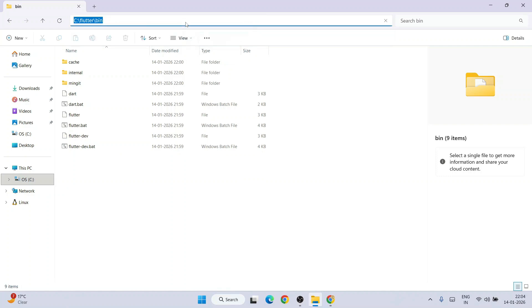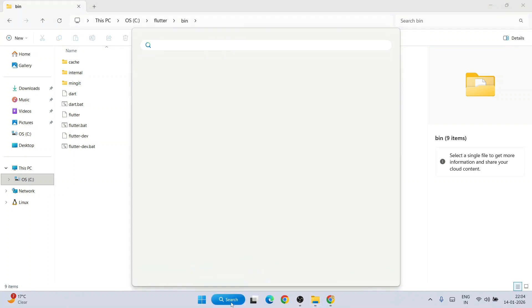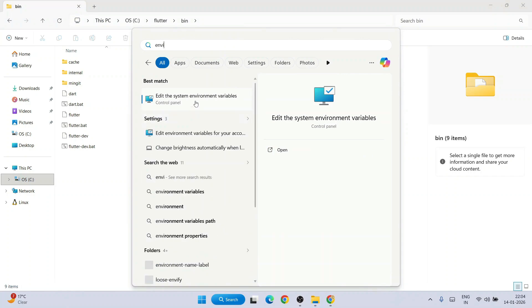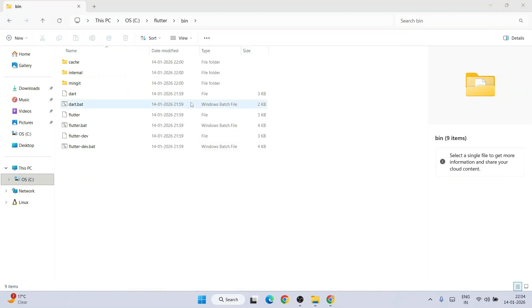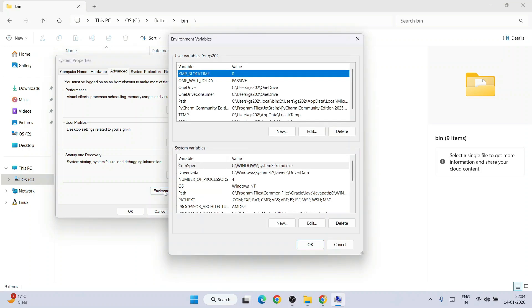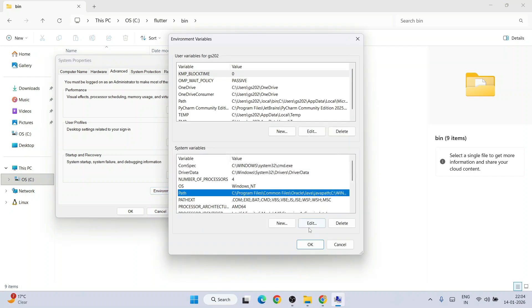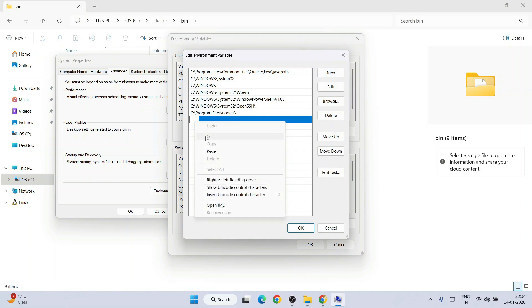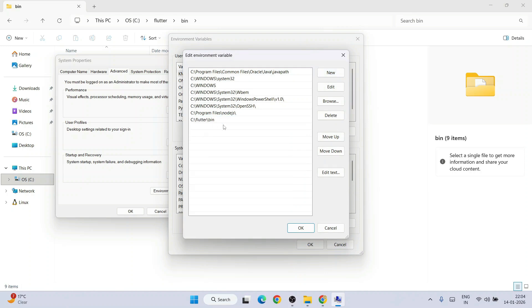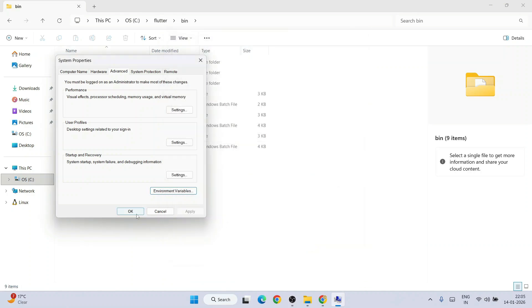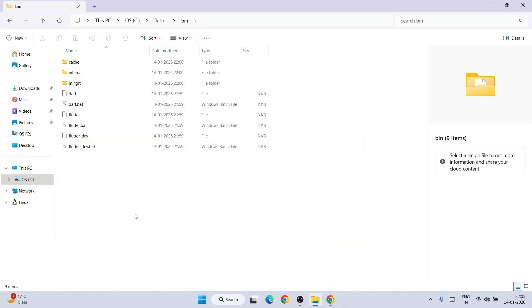You need to select this path and go to search and type environ. That will show you edit system environment variable. Go there and click on environment variable. Here you need to click on path and click on edit and click on new and right click and paste that Flutter slash bin folder path. Now click OK, then again OK, and then again OK.